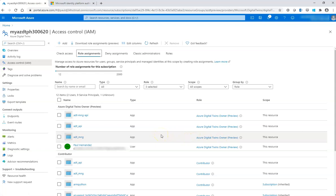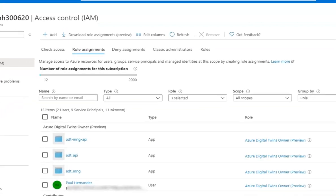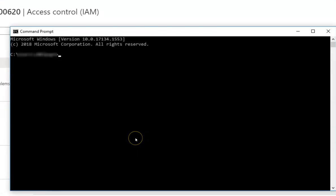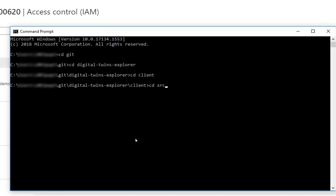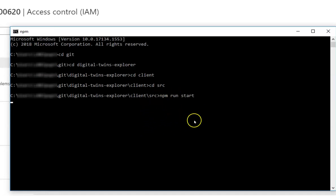So once we have that configured, then let's get started. I hope you already download the sources of the Azure Digital Twin Explorer from Git. I also make the link available in the blog entry. So let's go to the Digital Twin Explorer project to the client folder and then npm run start. It takes a couple of minutes until the application is started, so just wait a bit.